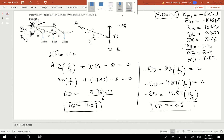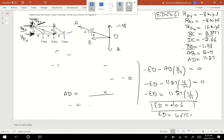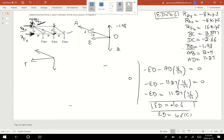Since ED is negative, this is a compressive force. We can write ED equals 10.6, compressive. We figured out the ED value. Now we're going to draw a free body diagram at point E. At point E, forces are acting downward, and we have EA and ED, where ED equals negative 10.6.